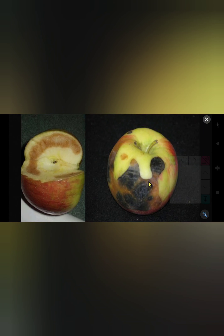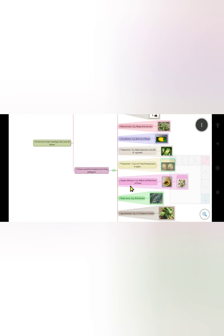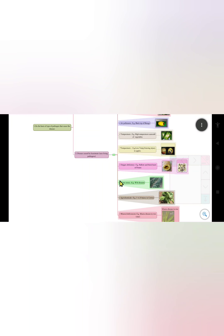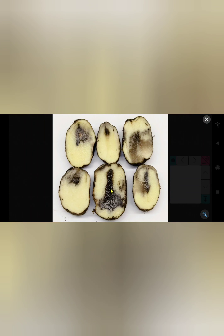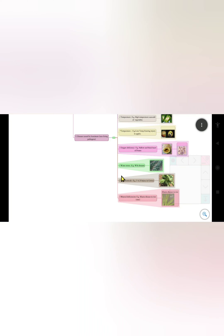Due to oxygen deficiency, the example is hollow and black heart of potato. See the picture: it is hollow and black in color — this is black heart of potato caused by oxygen deficiency. See the black heart inside the potato due to oxygen deficiency.